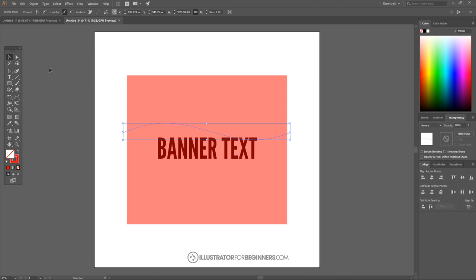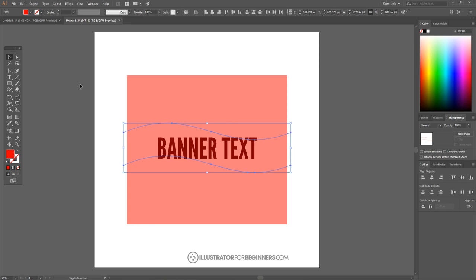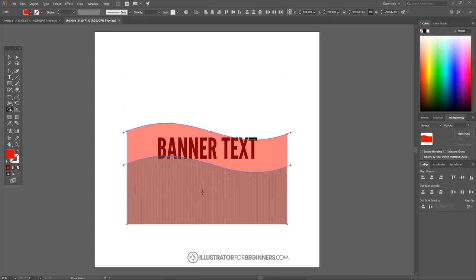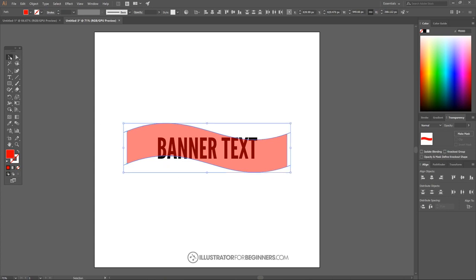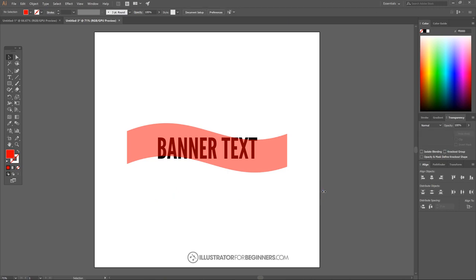Once the curved line is done, I'll go back to the select tool, then click and drag that line holding Shift and Alt to copy it down to about where the bottom of the text is. I'll hold Shift and click on the original line so both are selected and center them on the horizontal axis. Then I'll go to Object > Path > Outline Stroke. I'll hold Shift, click on the red object, and go to the Shape Builder tool. Holding Alt, I'll click on the top and bottom areas to delete them, leaving just the banner shape.